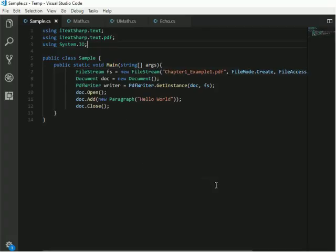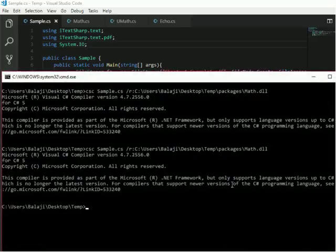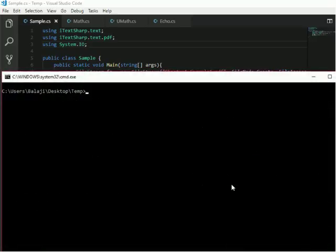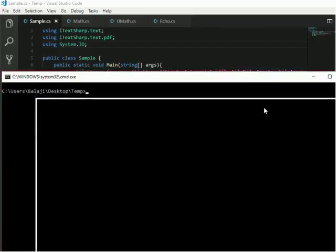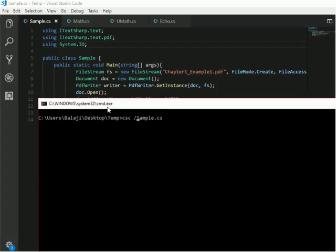Now in order to run this application I want to go to the command prompt. I want to write the CSC command with the name of this file. You need to specify your target type. What is your target type? It's exe. If you want to convert your C# file into a DLL file, you want to specify the target as library. But here our target is exe, which is the default.